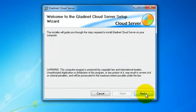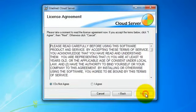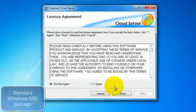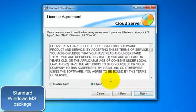This installation screen should be familiar to anyone who has installed Cloud AFS or GladNet product before. It's a simple wizard-based install.